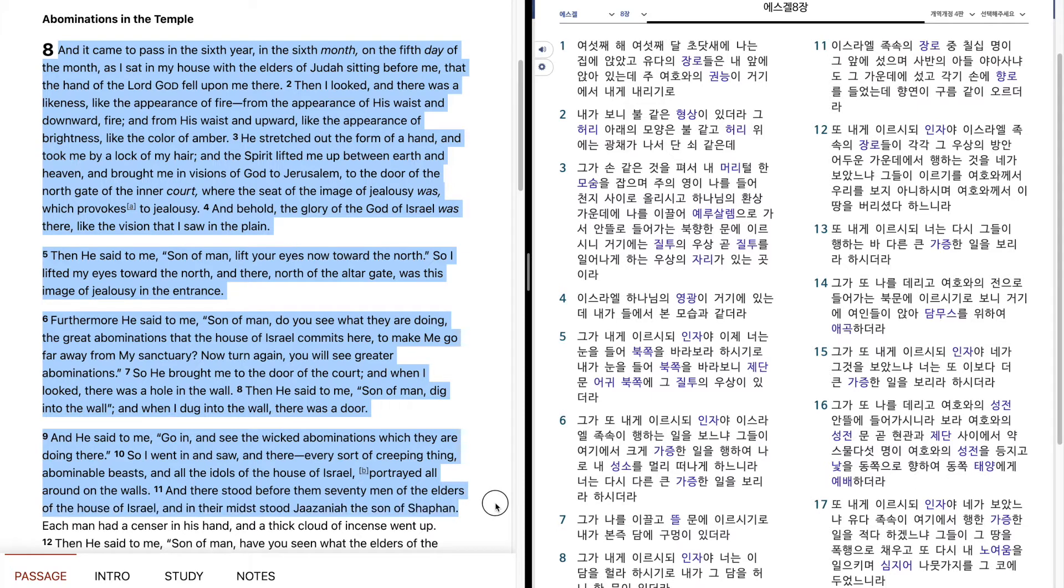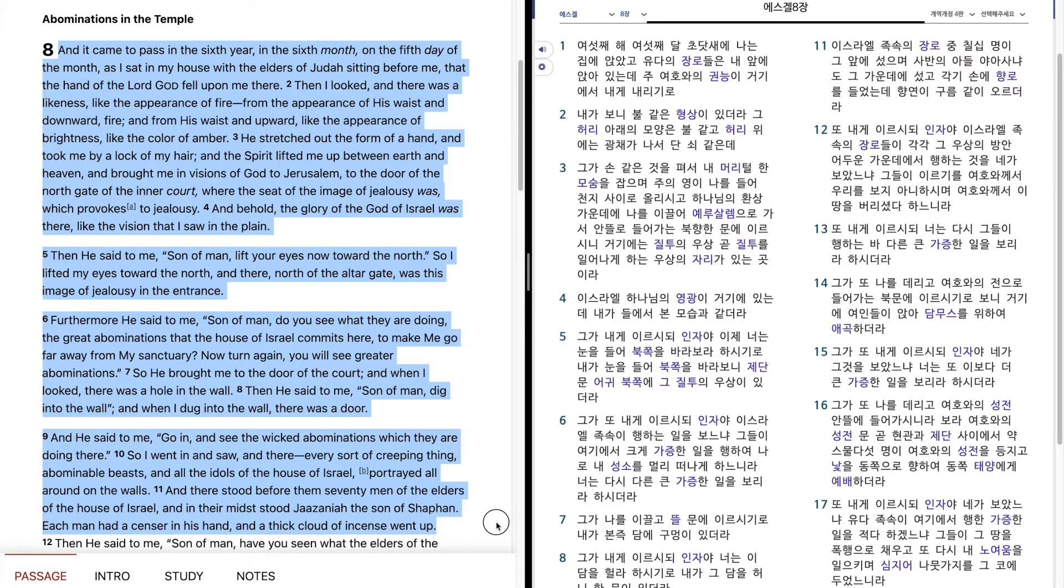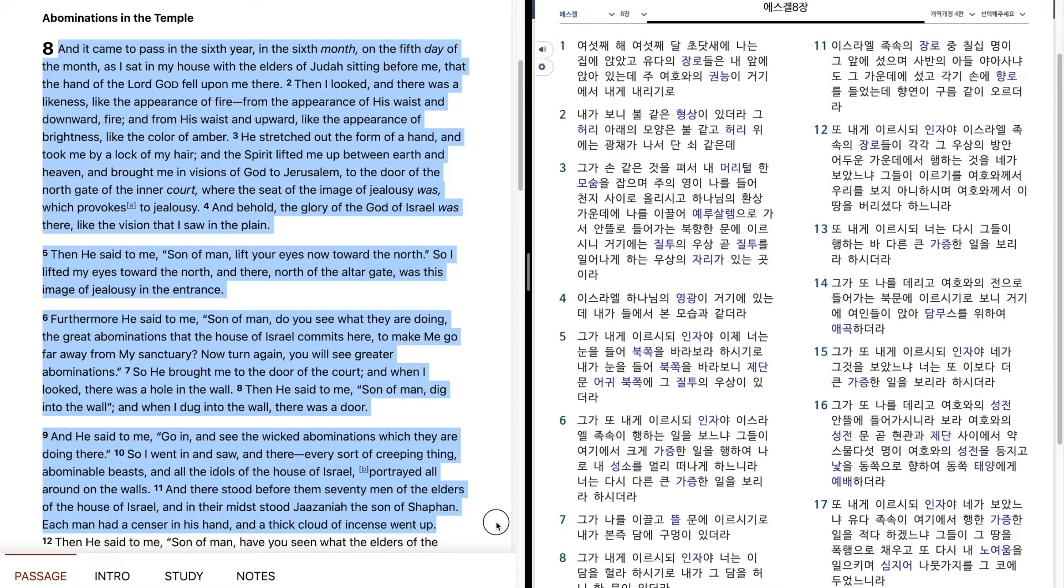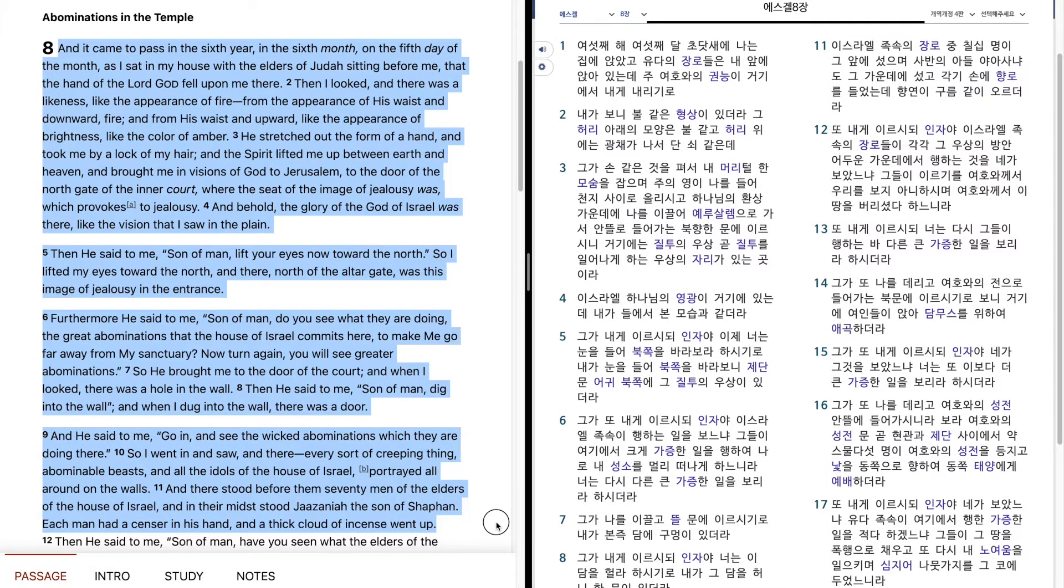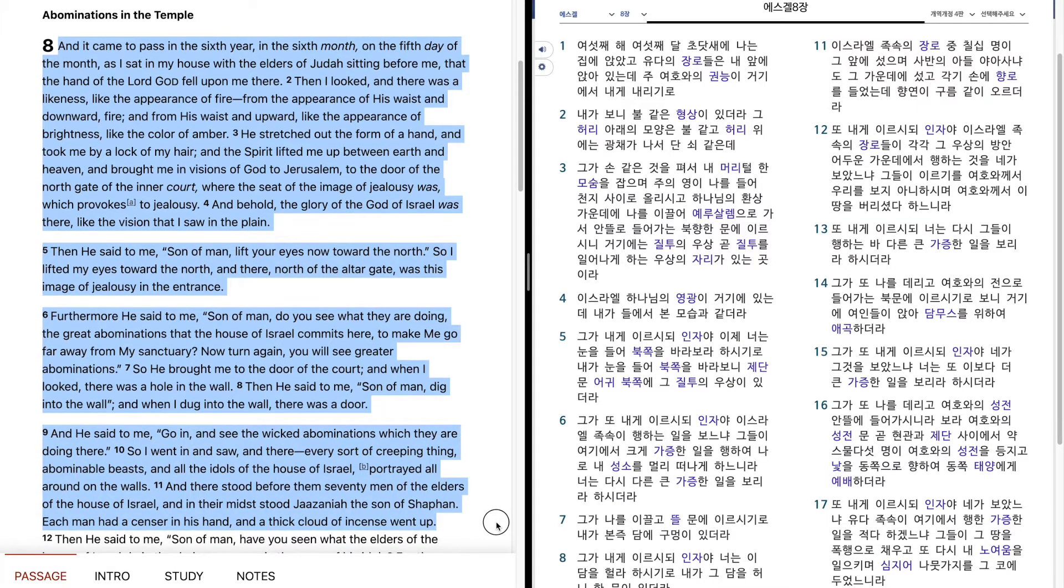And there stood before them seventy men of the elders of the house of Israel, and in their midst stood Jaazaniah, the son of Shaphan. Each man had a censer in his hand, and a thick cloud of incense went up.